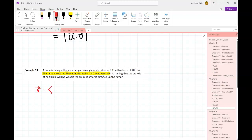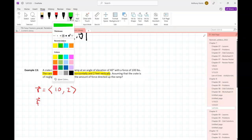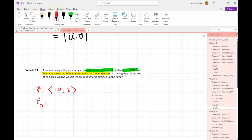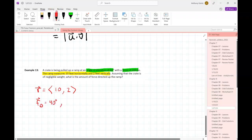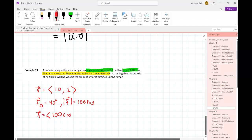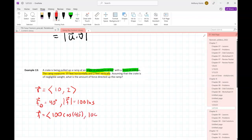I can write that vector in component form easily. If 10 horizontally means 10 in the x-direction and 2 vertically means 2 in the y-direction, I've got a ramp vector of (10, 2). The force being applied up the ramp is at an angle of elevation of 40 degrees and has a magnitude of 100 pounds. So the angle of that force is 40 degrees and the magnitude is 100 pounds. I can resolve that force vector into component form: (100 cos 40°, 100 sin 40°).